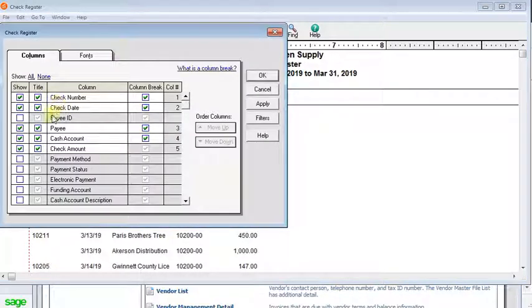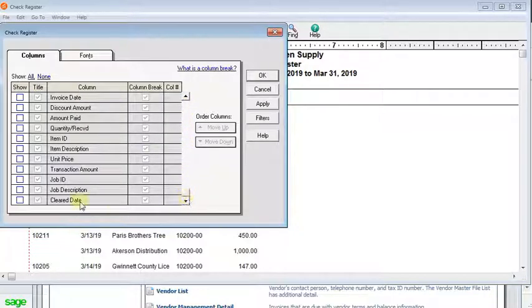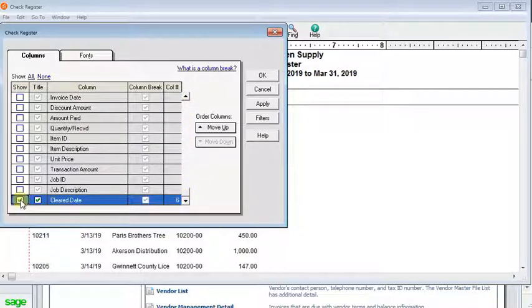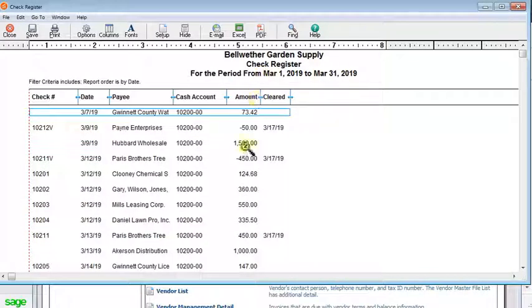This is where you can choose which columns appear on any report. We're going to go all the way to the bottom and you see we have a new choice here for clear date. You can check the show box on there and click OK.